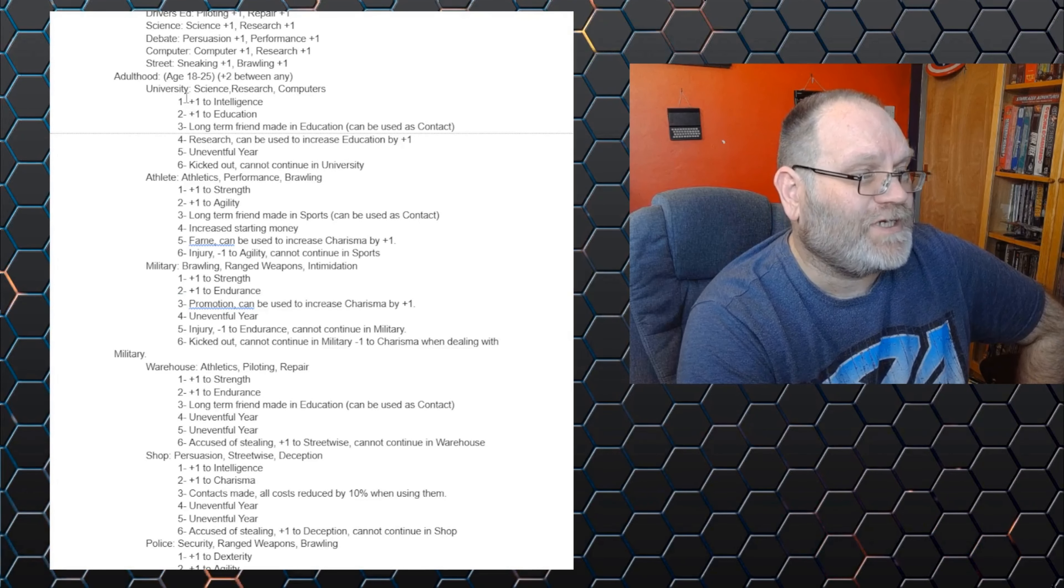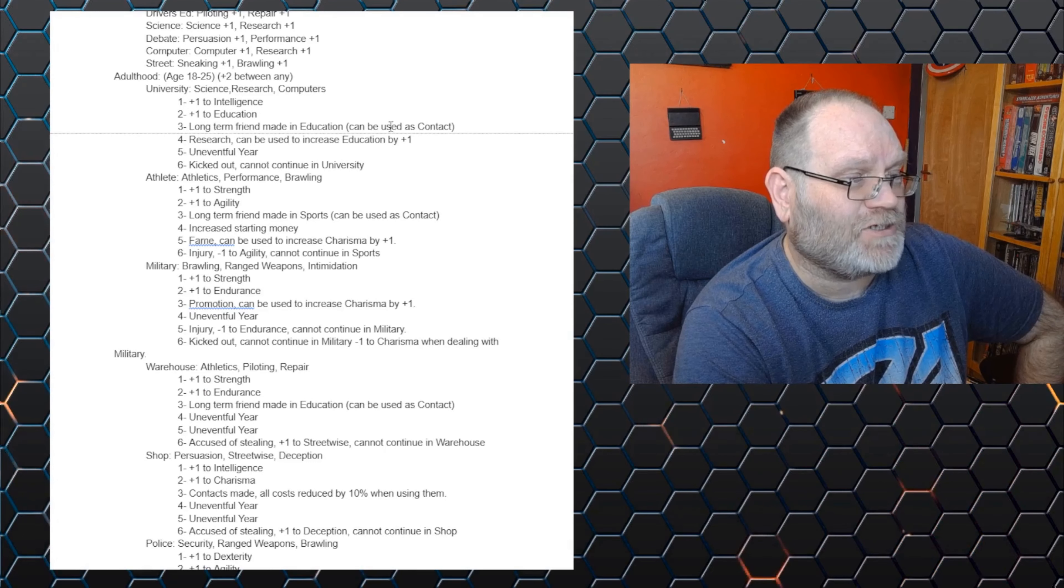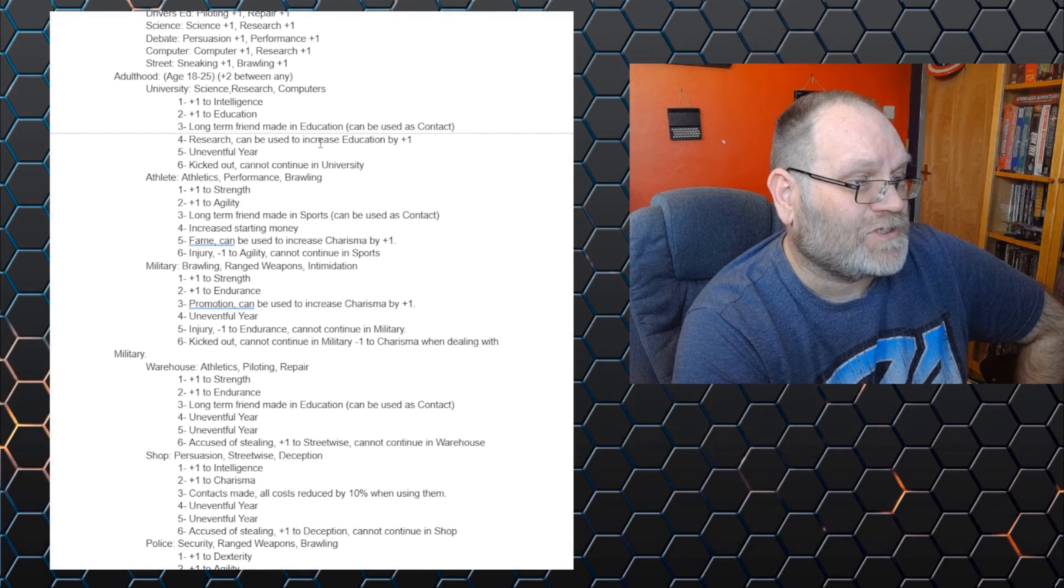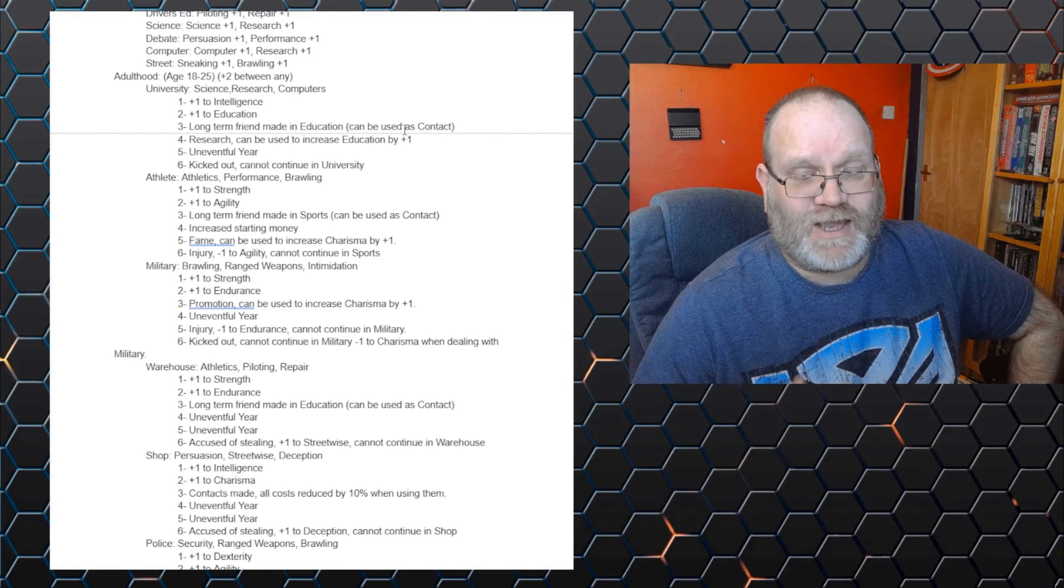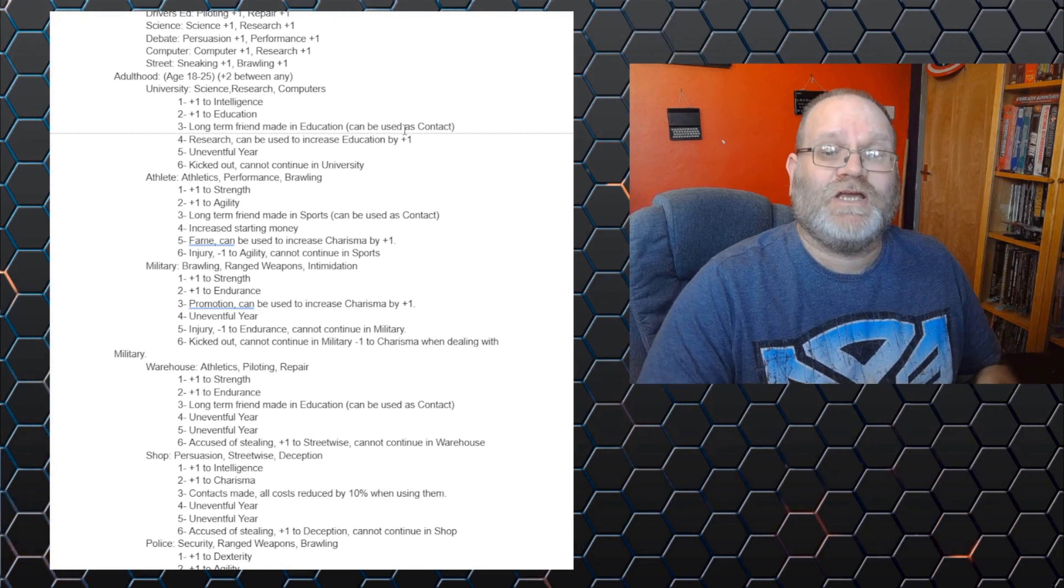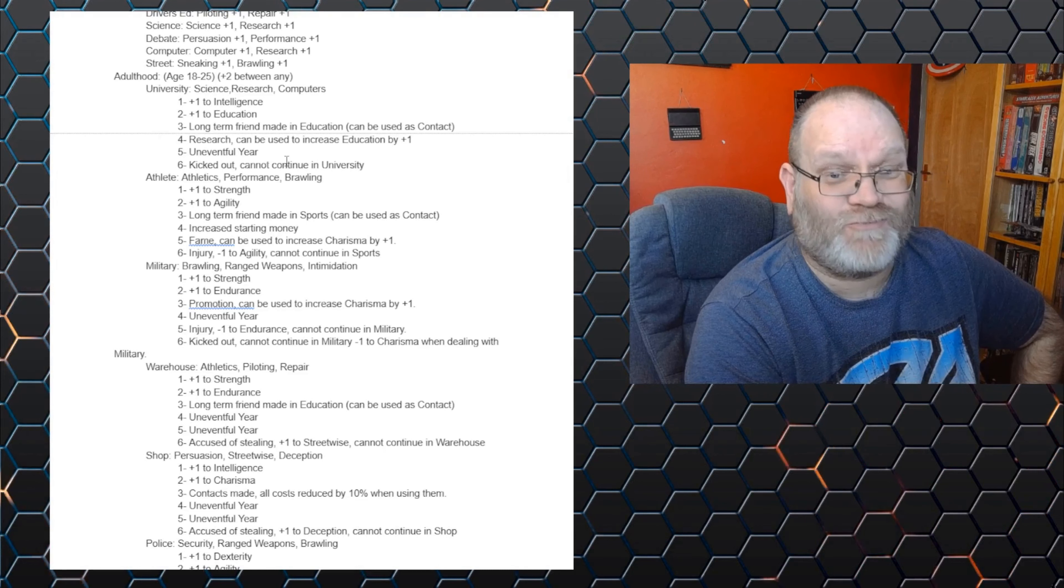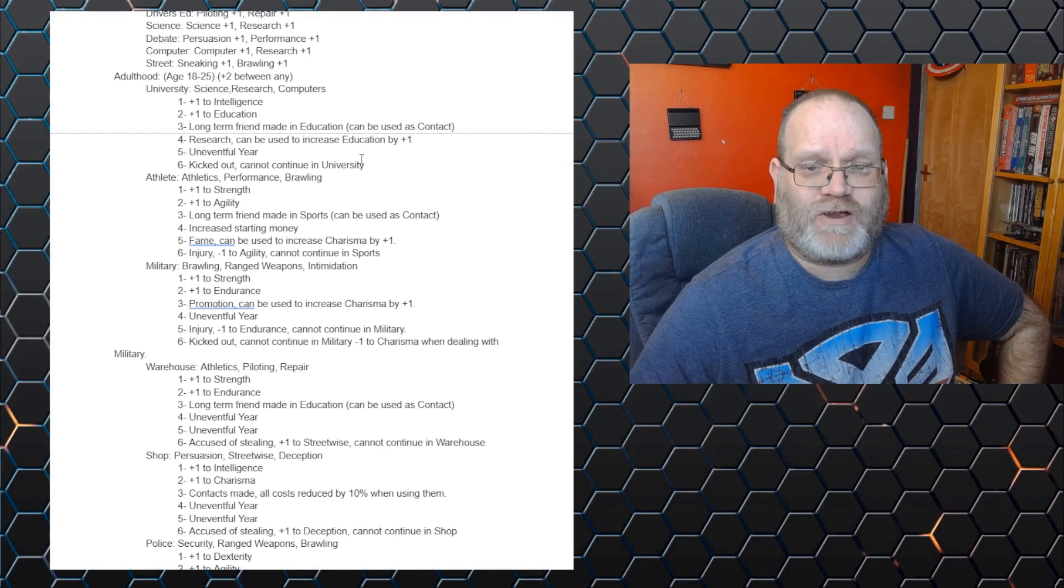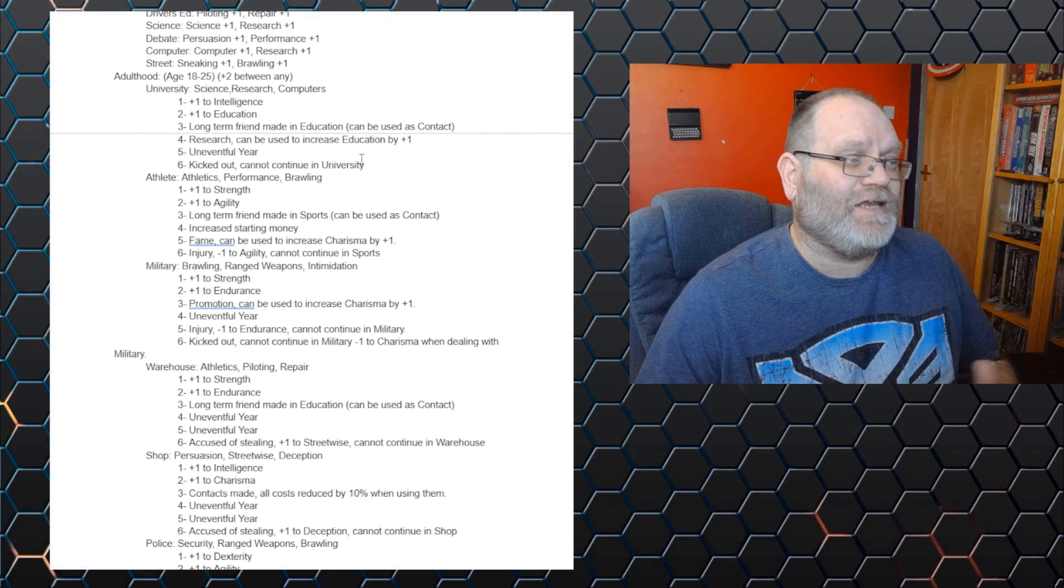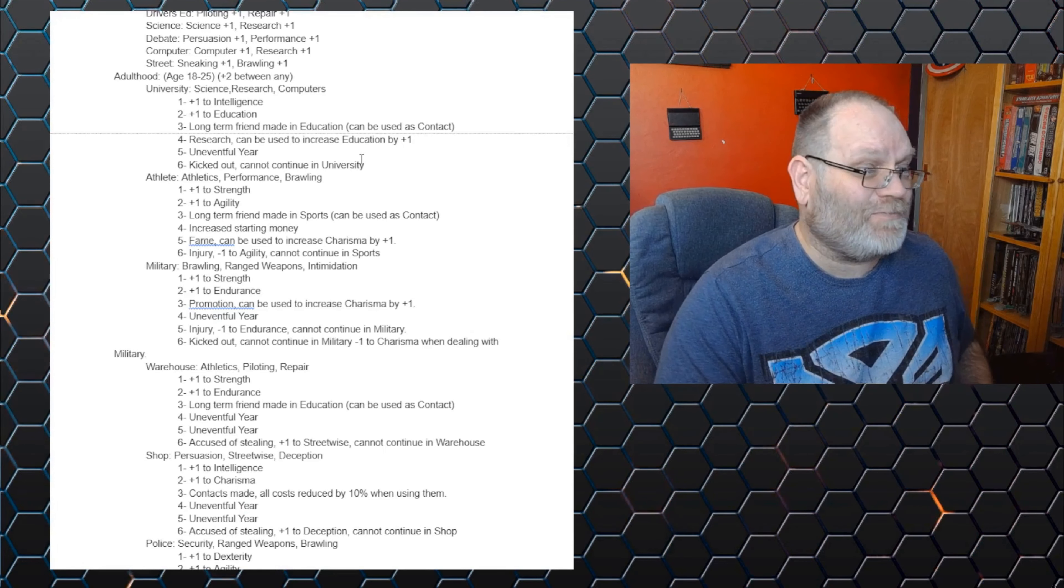And then you roll a d6. And if you roll a one, you get plus one to your intelligence. Two, plus one to your education. Three, you've made a long term friend in education, which can be used as a contact. Four, you've done some important research, which can be used to increase your education by plus one when it's connected to that area of research. That obviously needs detailed out more. But they can become a researcher into particular type of technology and get to improve their education stat when dealing with that type of technology. A five is an uneventful year, which means I couldn't really think of anything to put in there. Six, they were kicked out and they cannot continue in university. So you might decide that your character wants to do seven years at university, to become a real specialist in science, research, computers. But you roll badly and they get kicked out in the first year. So they have to go on to something else.